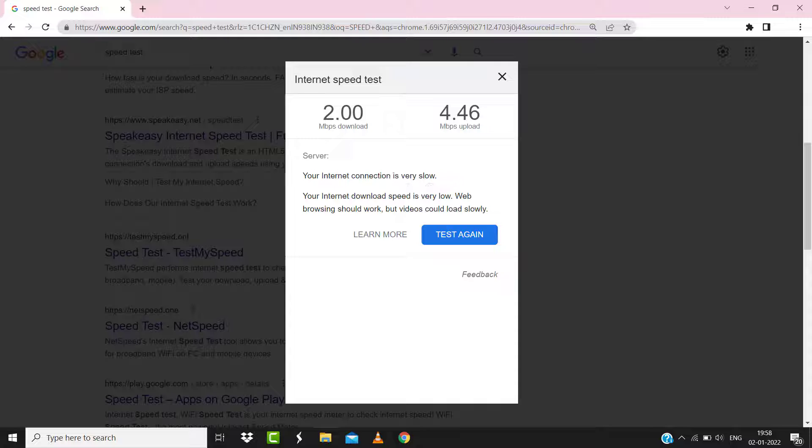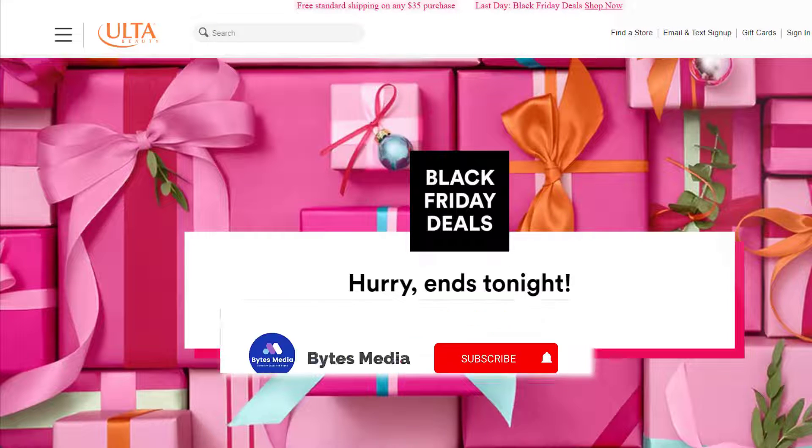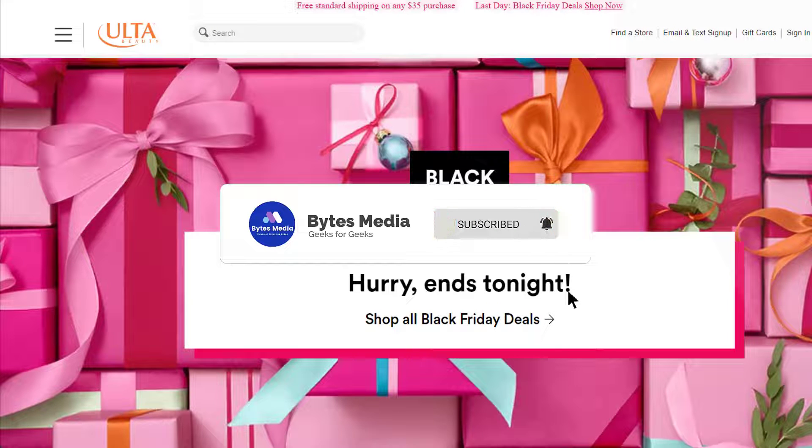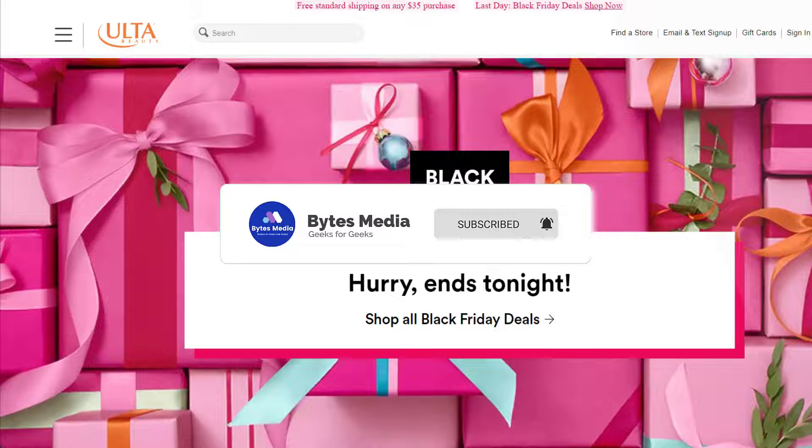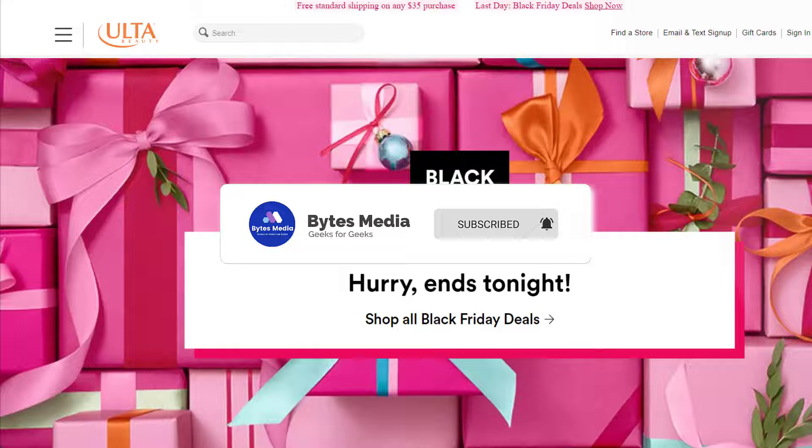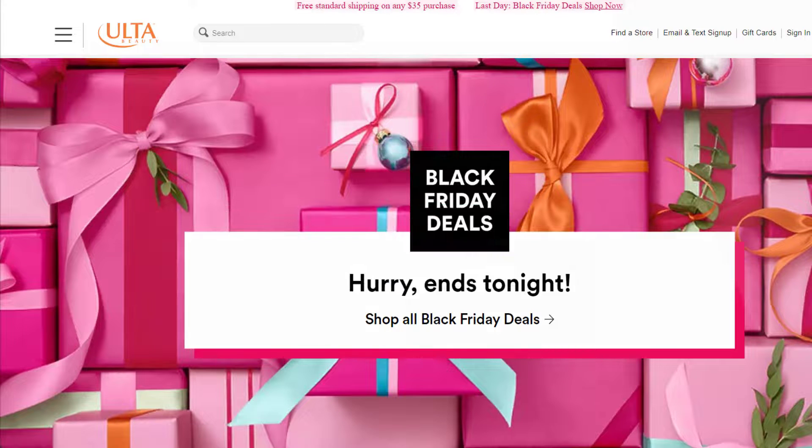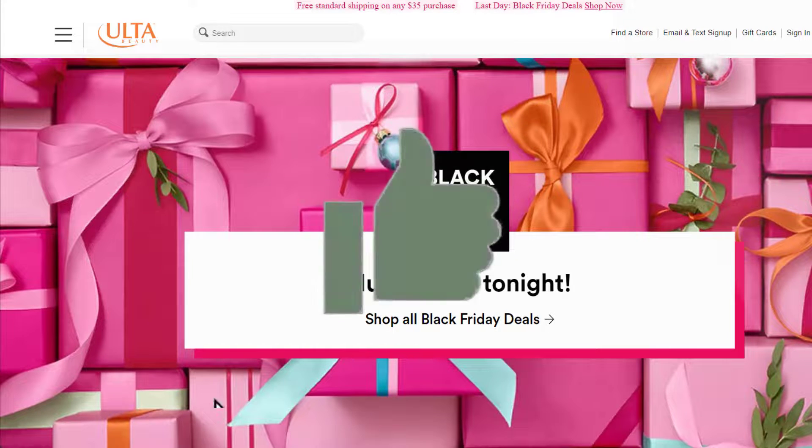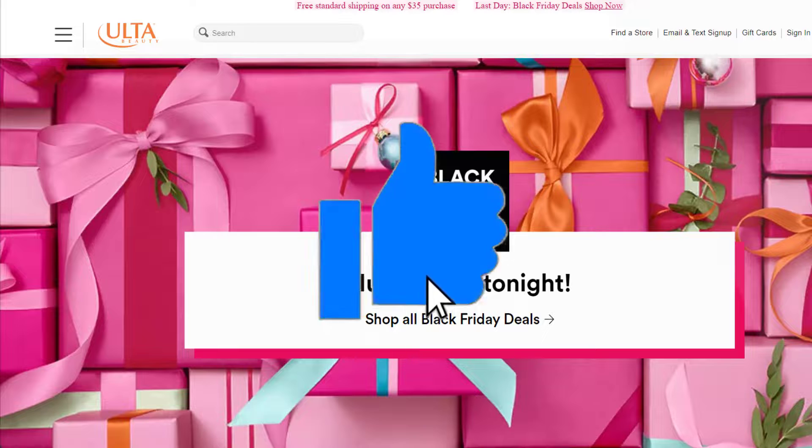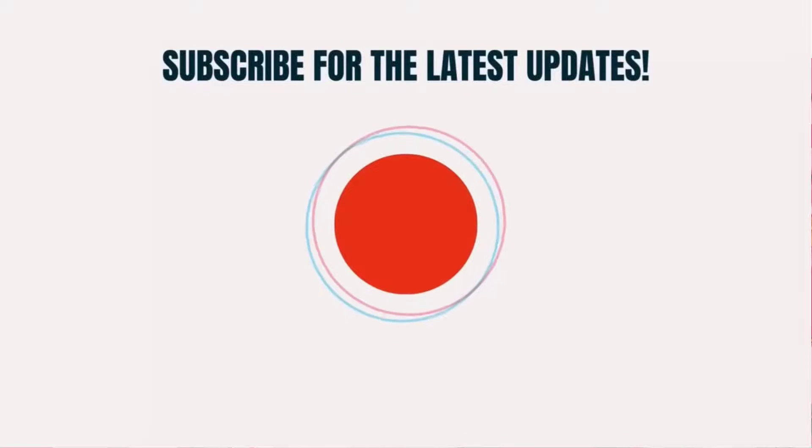Hopefully this will fix the issue, and if it did then make sure you give this video a super thanks by clicking on this heart icon to help support the channel. And don't forget to hit that subscribe button. We'll see you in the next one.